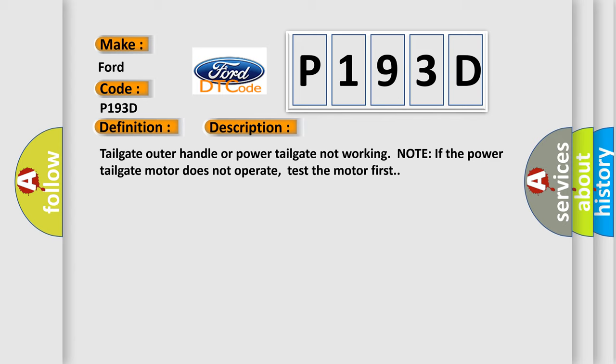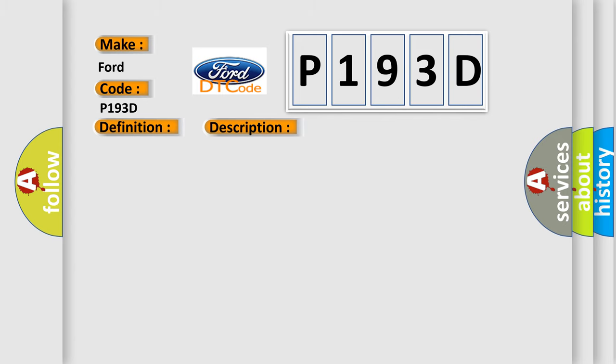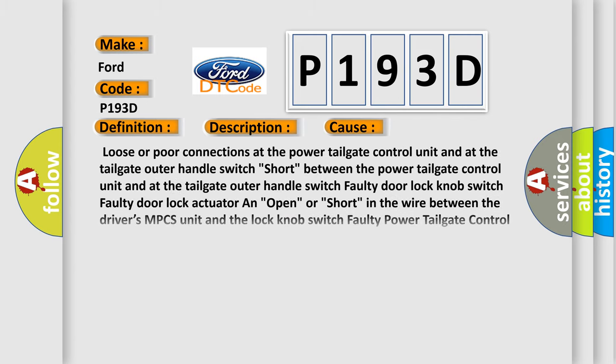This diagnostic error occurs most often in these cases: Loose or poor connections at the power tailgate control unit and at the tailgate outer handle switch. Short between the power tailgate control unit and at the tailgate outer handle switch.